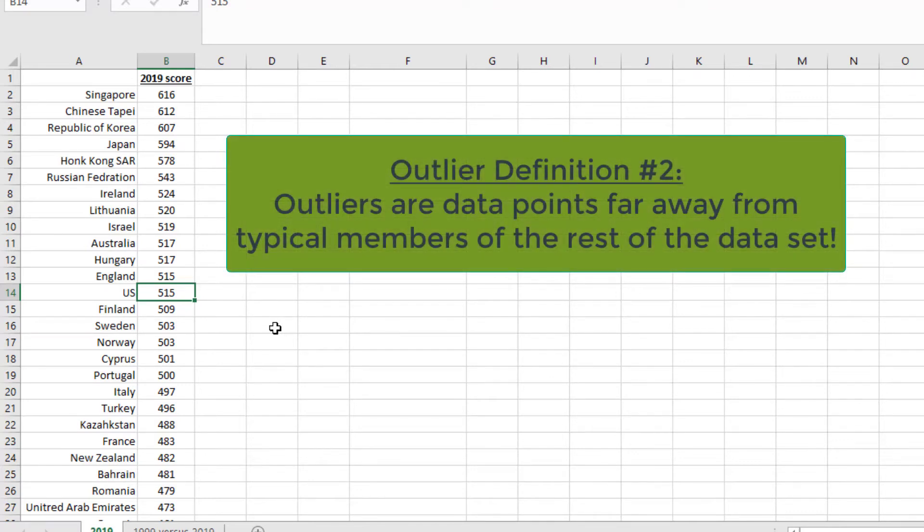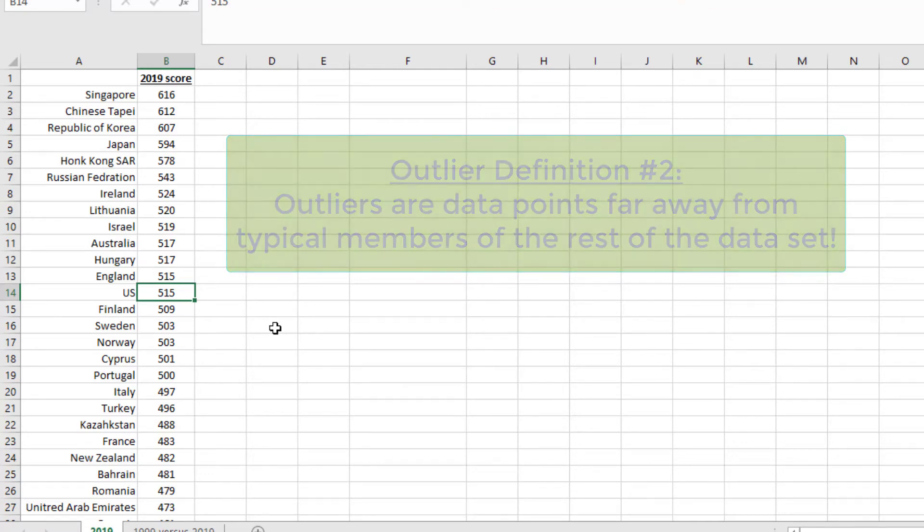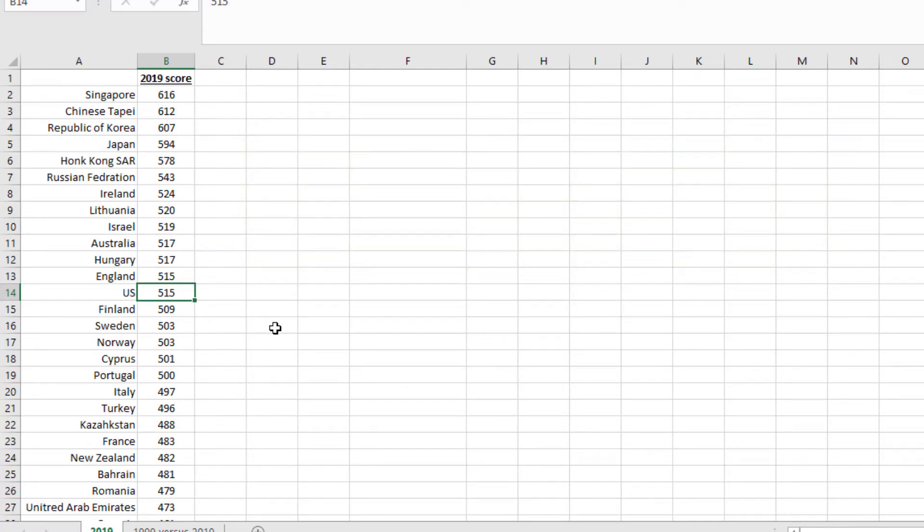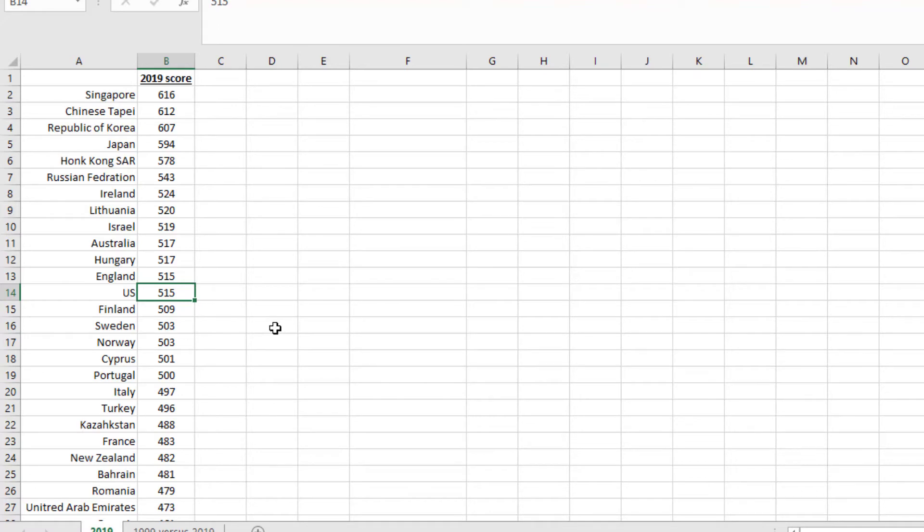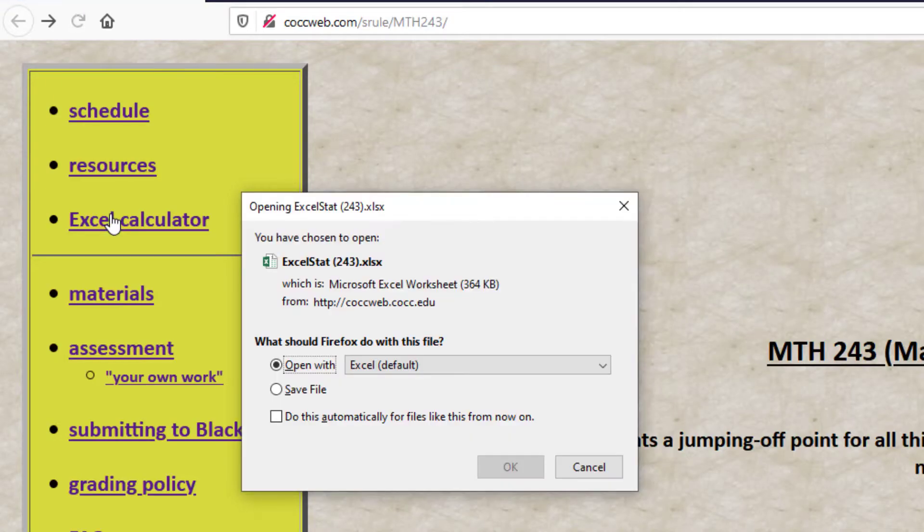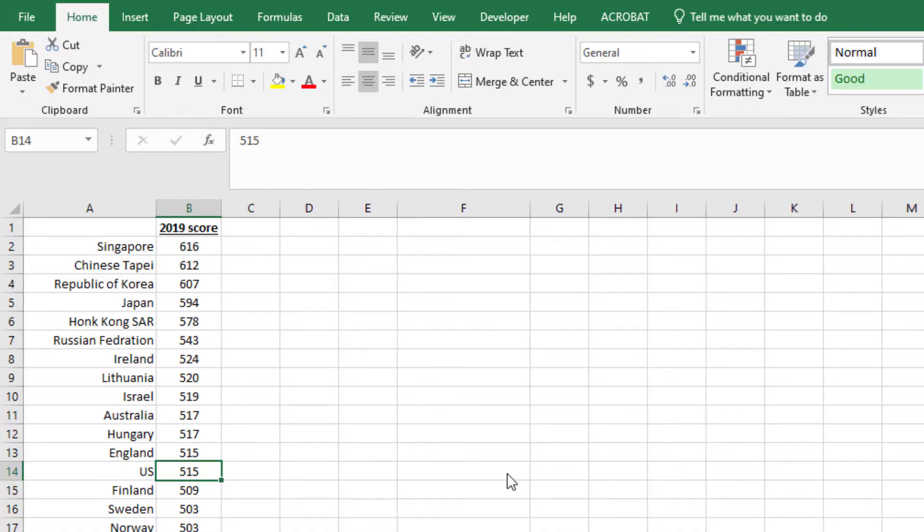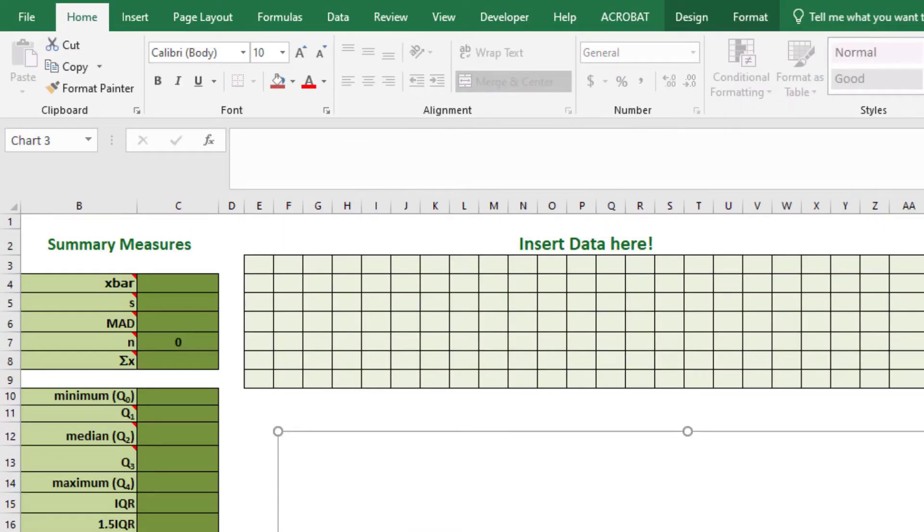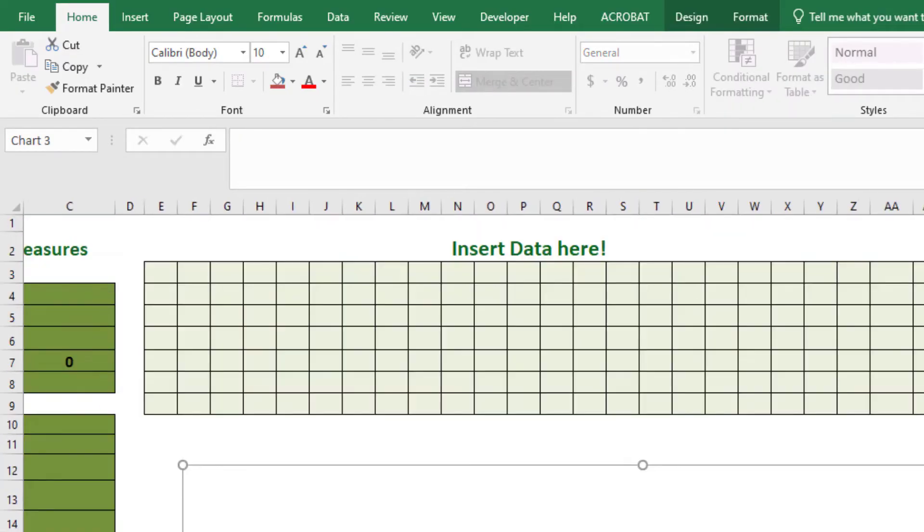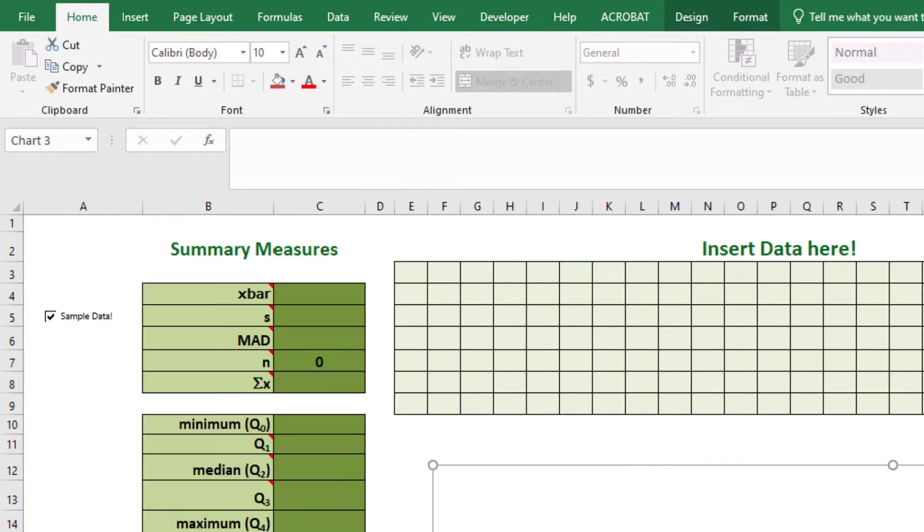So what we can do is, first, we've got to look at where the typical data points are. So what I'm going to recommend that we do is actually crack open the Excel calculator. Let's have some fun with this. I'm going to increase the font size a little bit so we can see what's going on.